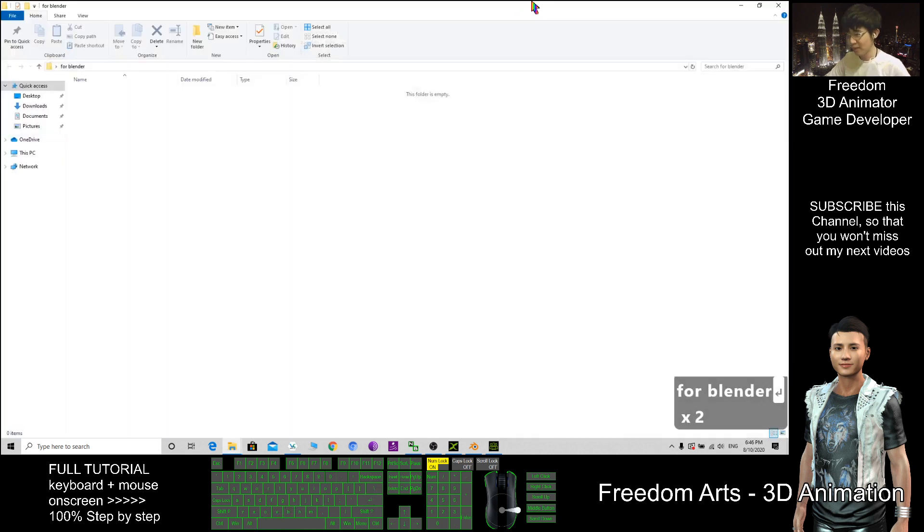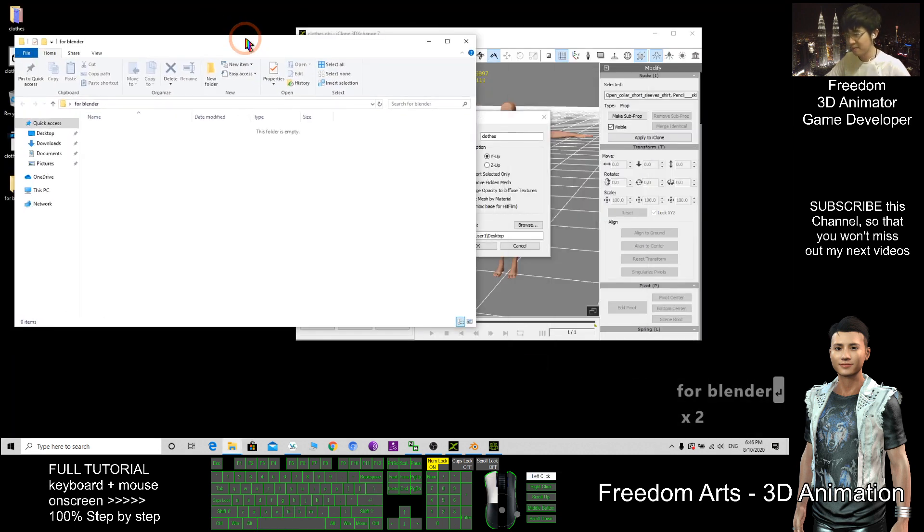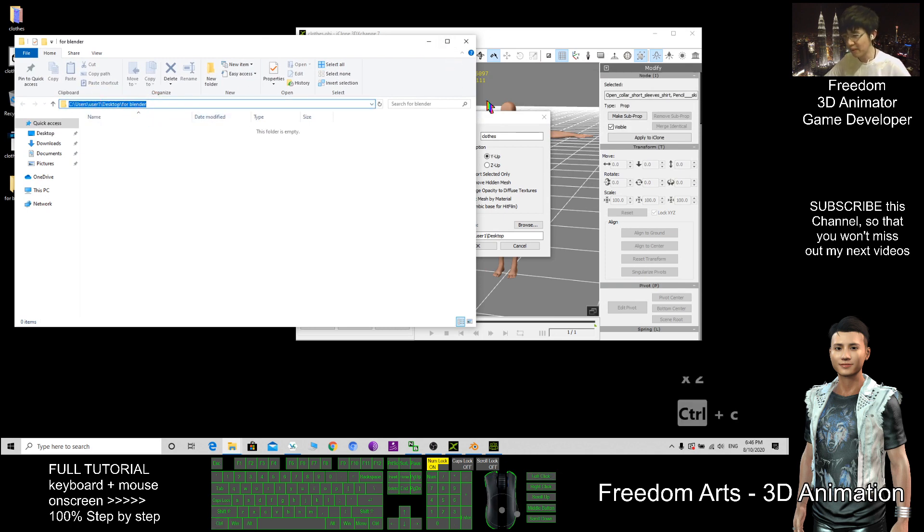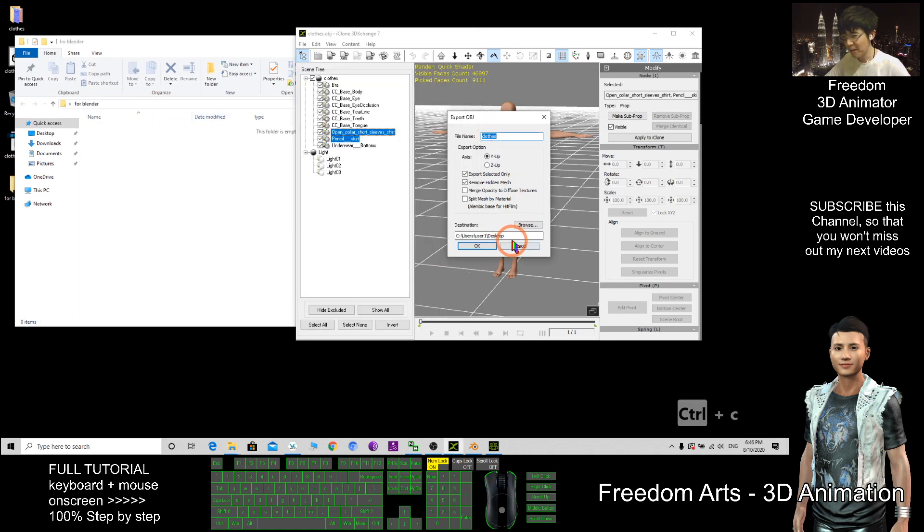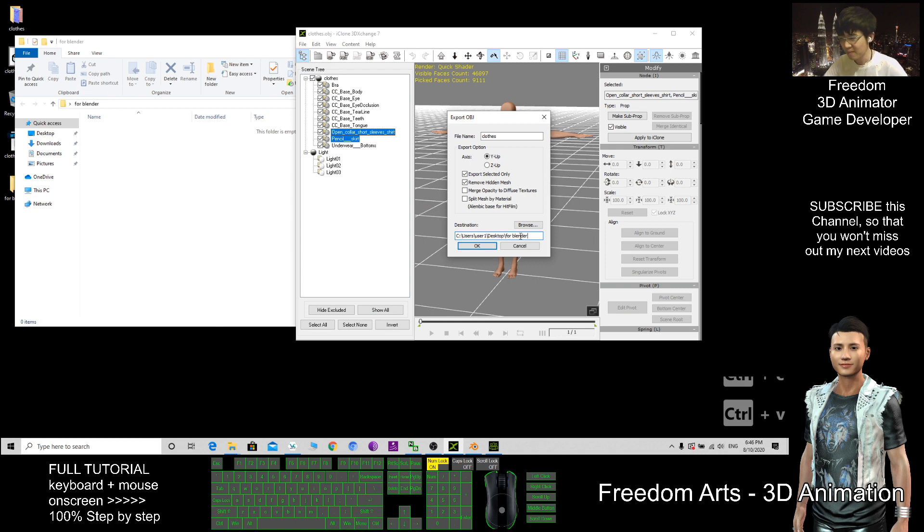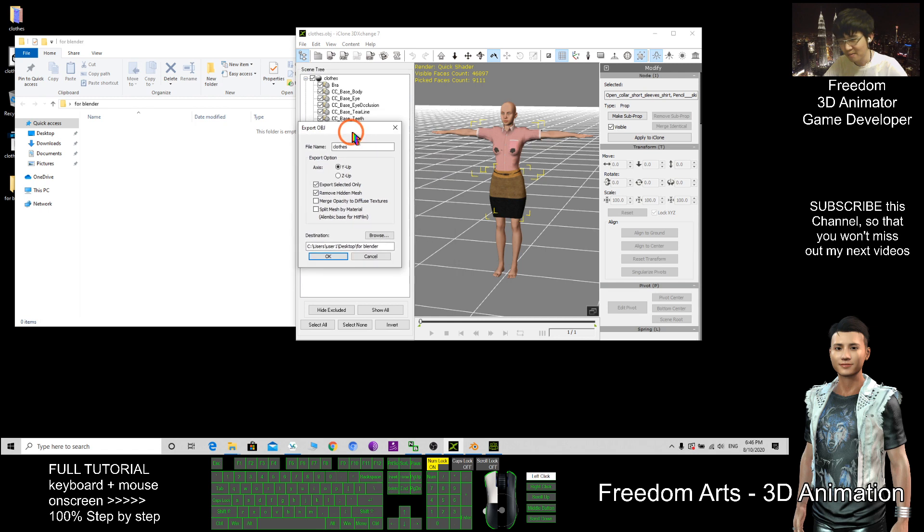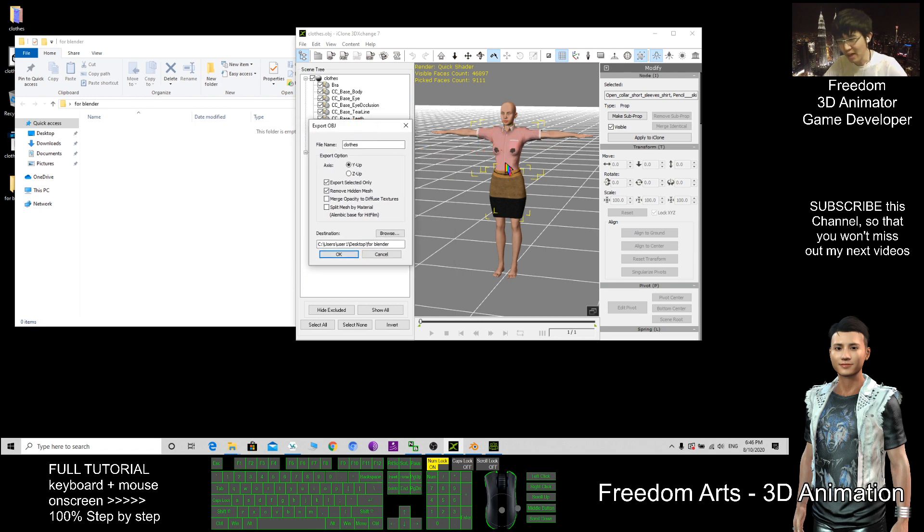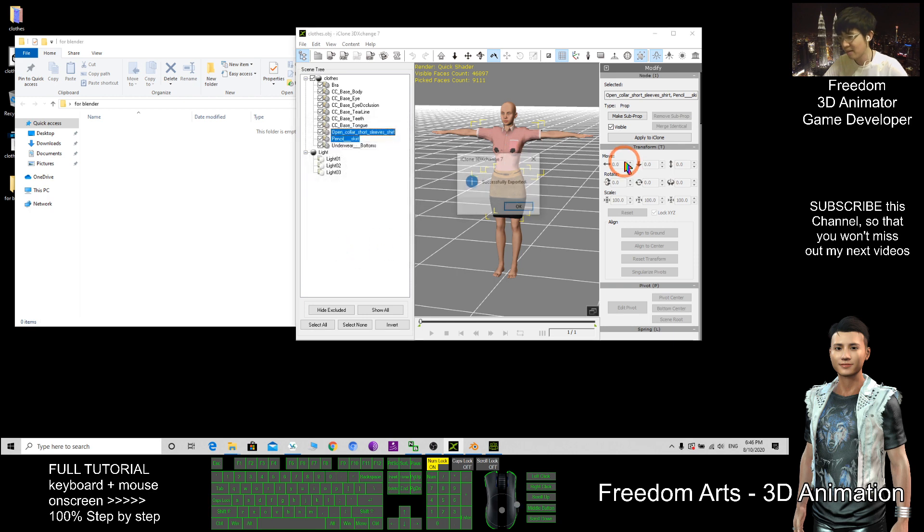I copy this location, Control C to copy, then I paste here, Control V. Then you must only take this, export selected only, so that it only exports this to you, the shirt and the skirts, and click OK.